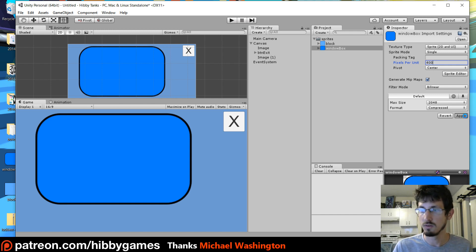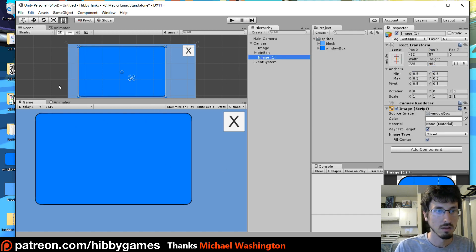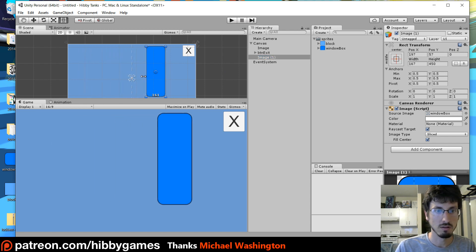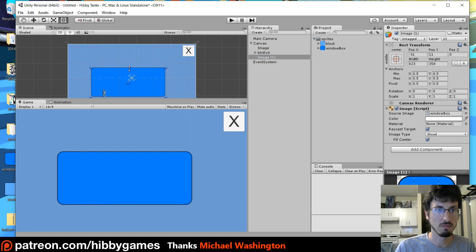It's also really big so I'm actually going to go to the window and instead of pixels per unit being 100 I'm going to do 400 and press Apply. So this is a pretty good kind of fit.